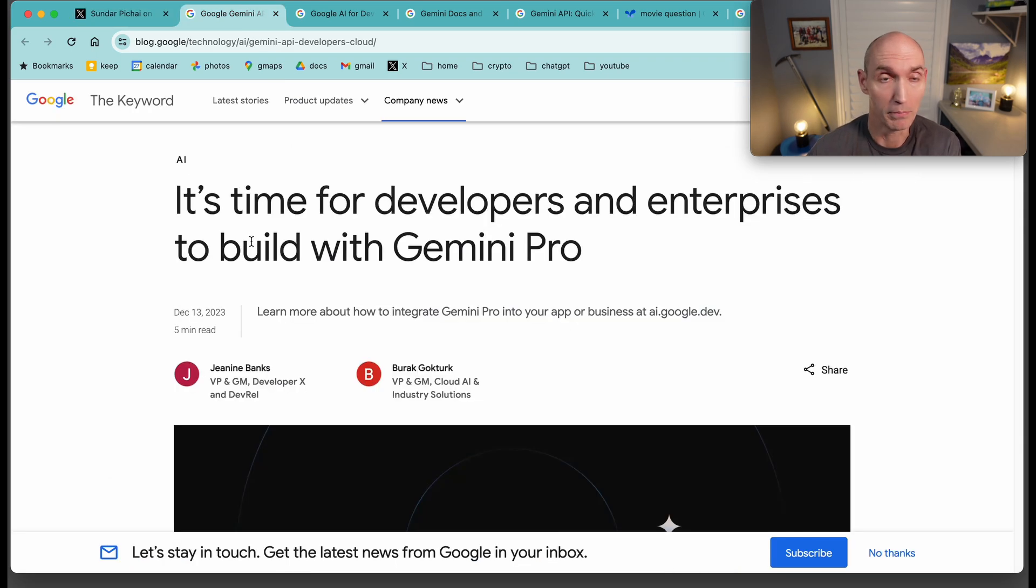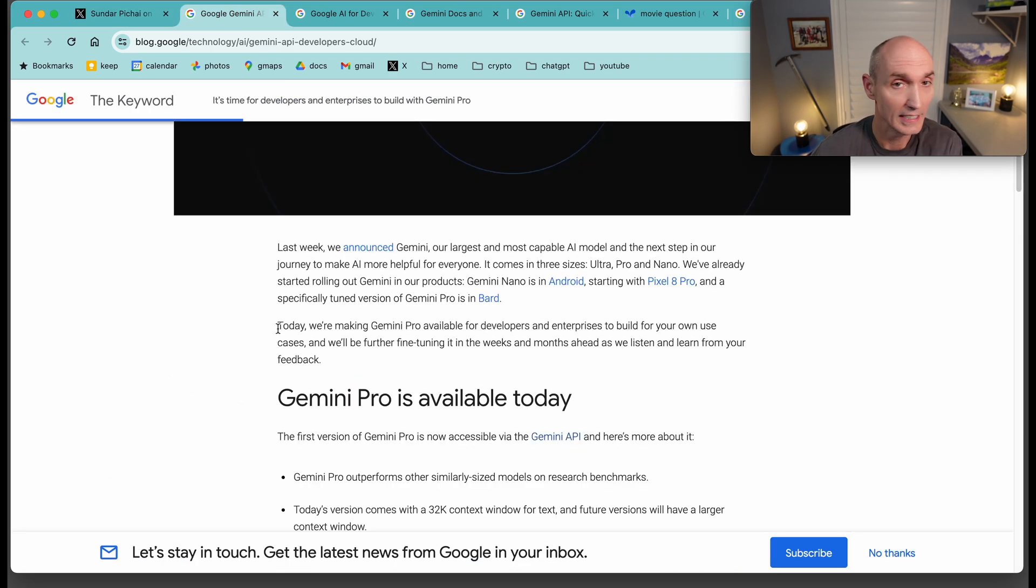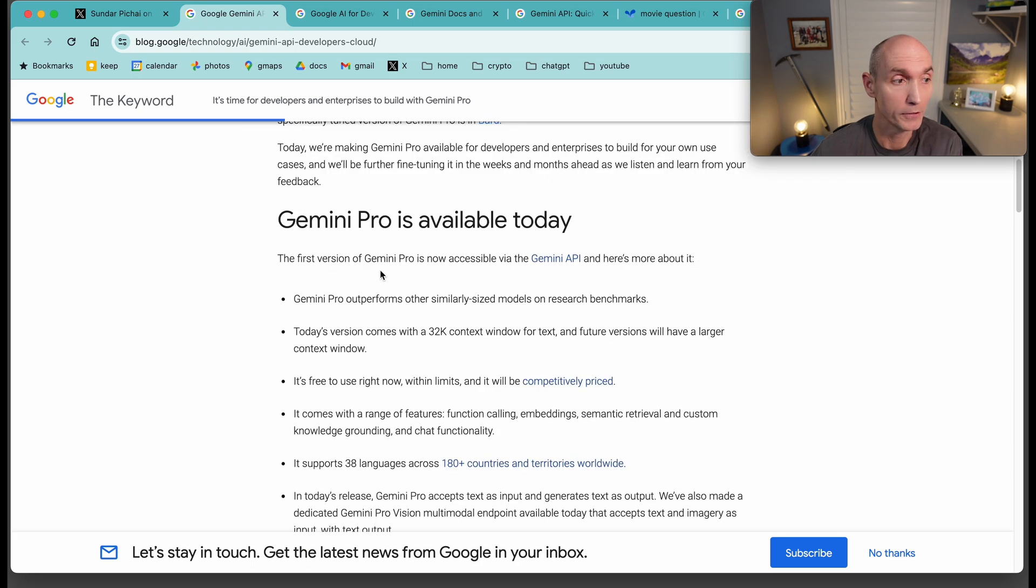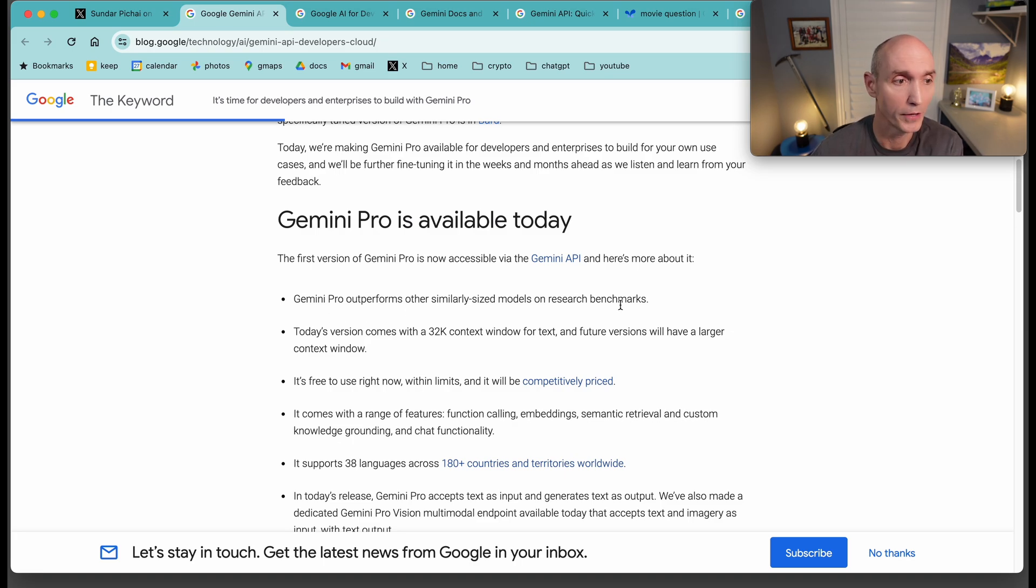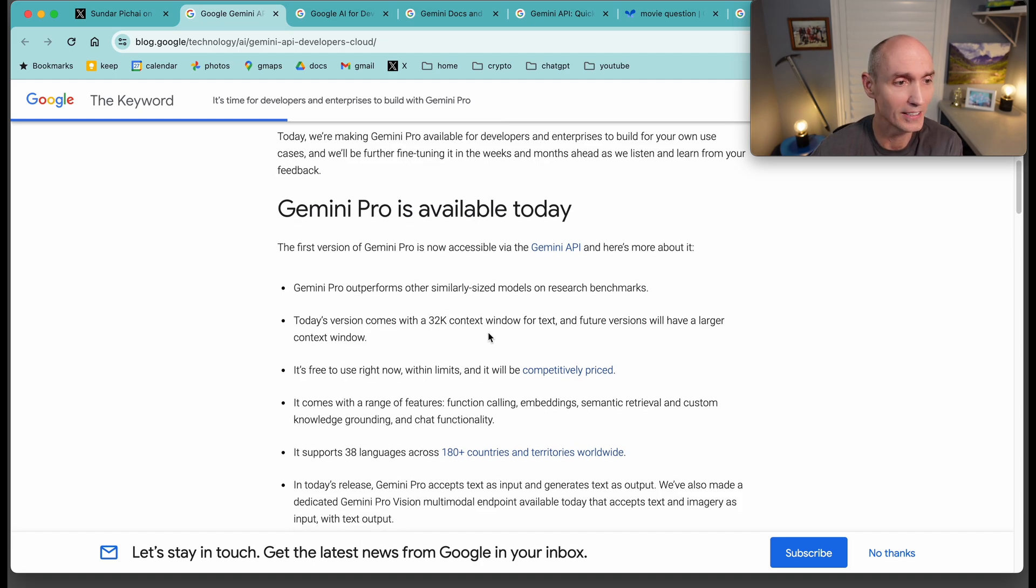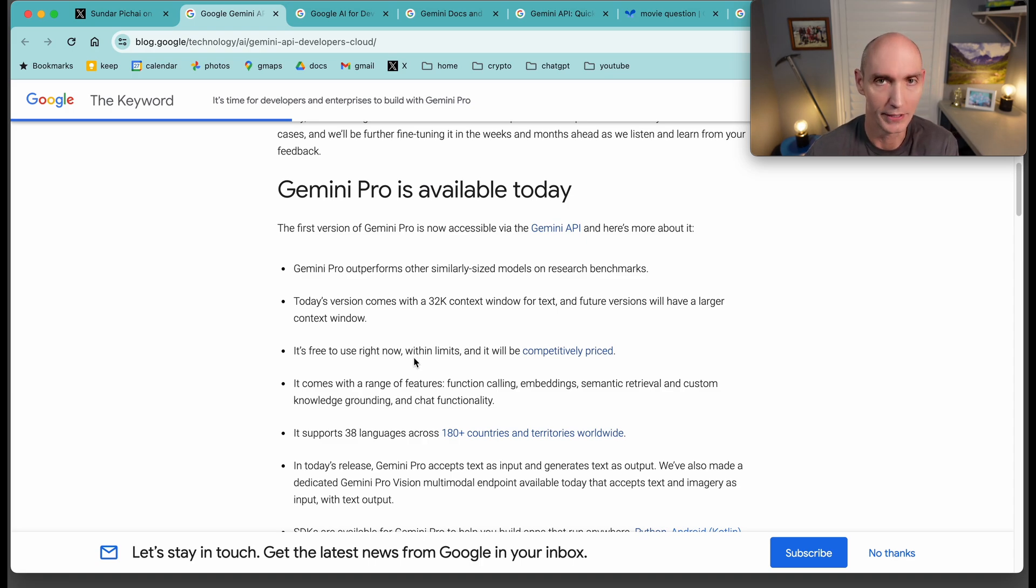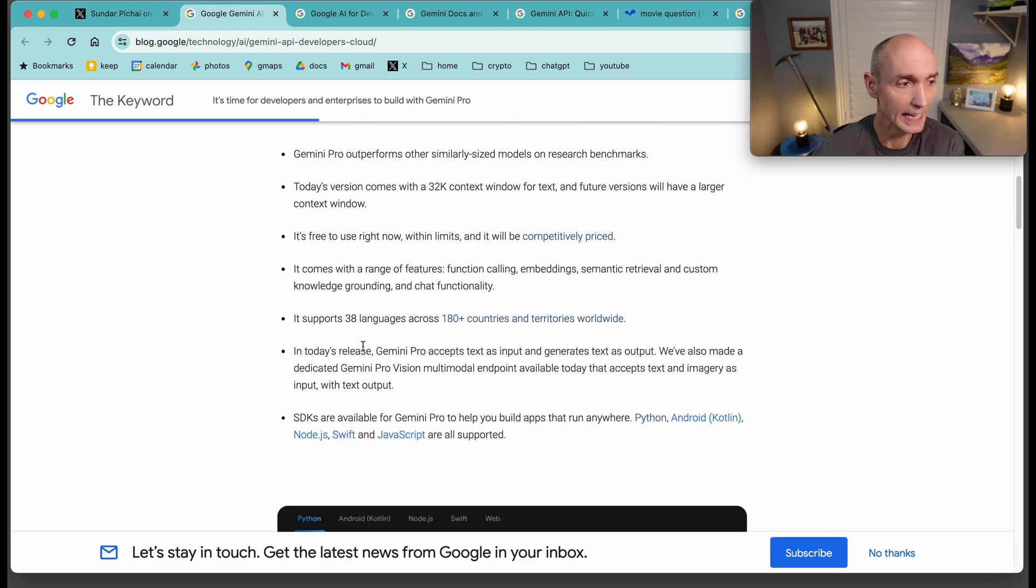Let's now jump to the main blog post. Today we're making Gemini Pro available for developers. The first version of Gemini Pro is now accessible in the Gemini API. Let's look at these details. Gemini Pro outperforms other similarly sized models on research benchmarks. Today's version comes with 32k context window for text. So it's free to use right now, obviously within limits. And then if you want to go past those limits, it is competitively priced.